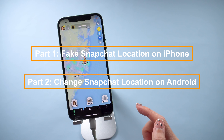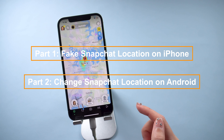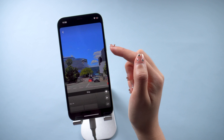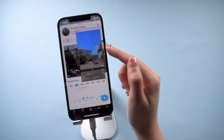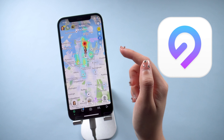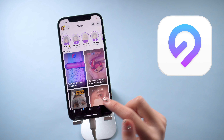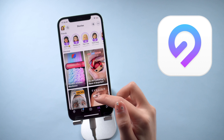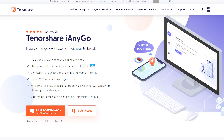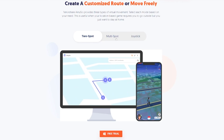Get tired of things around you? Let's try a different location. Part one: fix Snapchat location on iPhone. If you're using an iPhone, the tool I recommend is called iAnyGo, which can help you fake your location instantly. Check the download link in the description and you'll see how well it works.